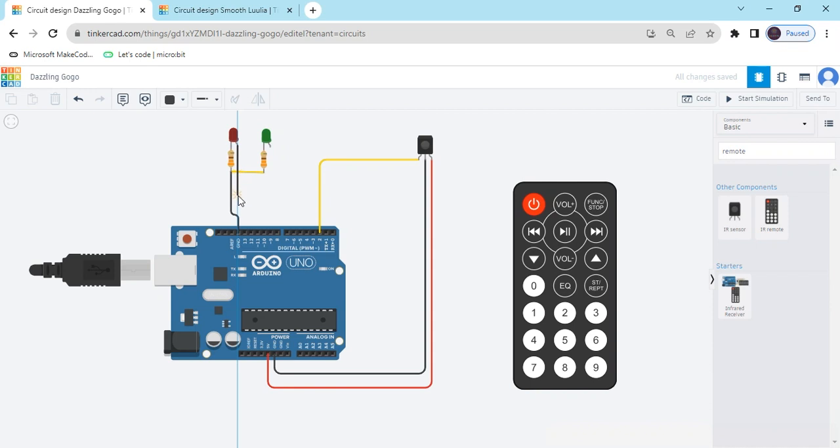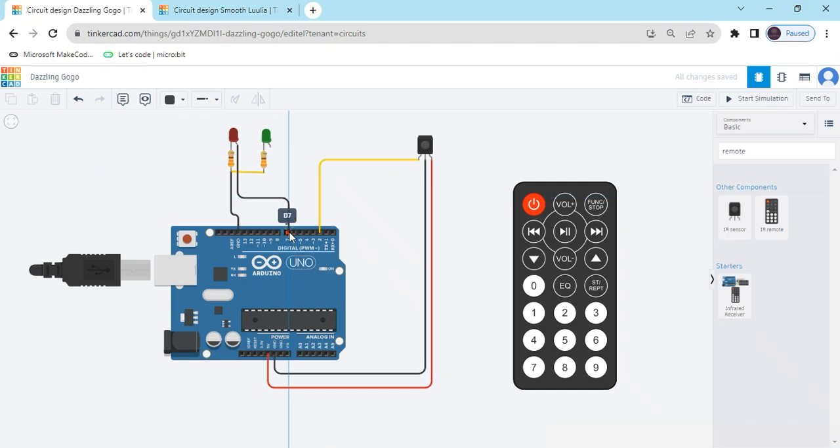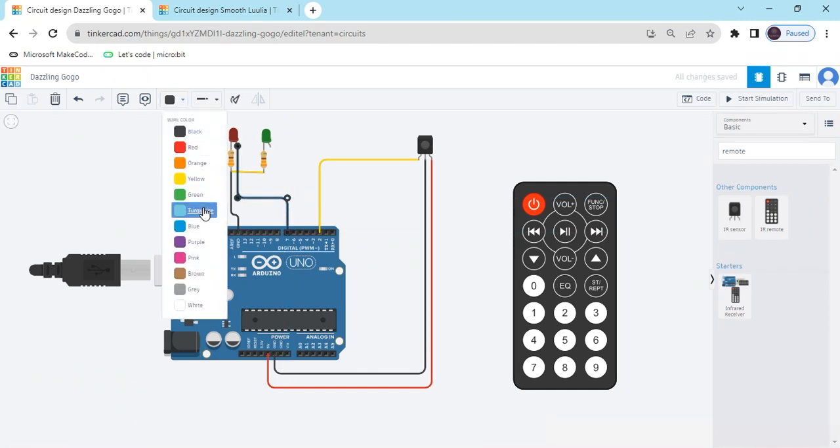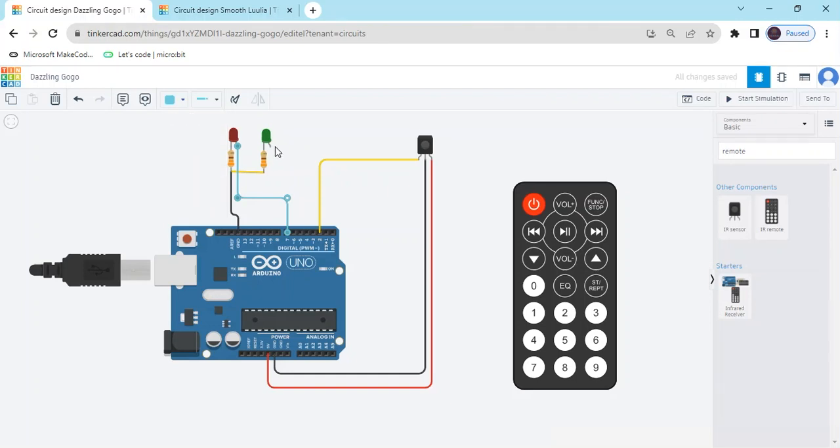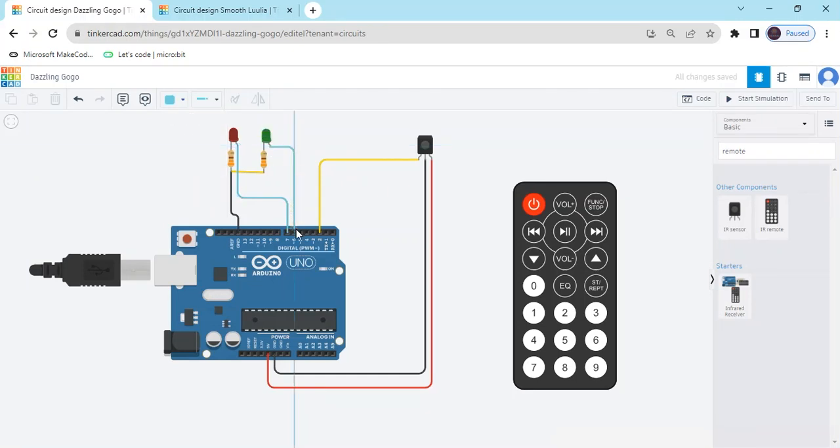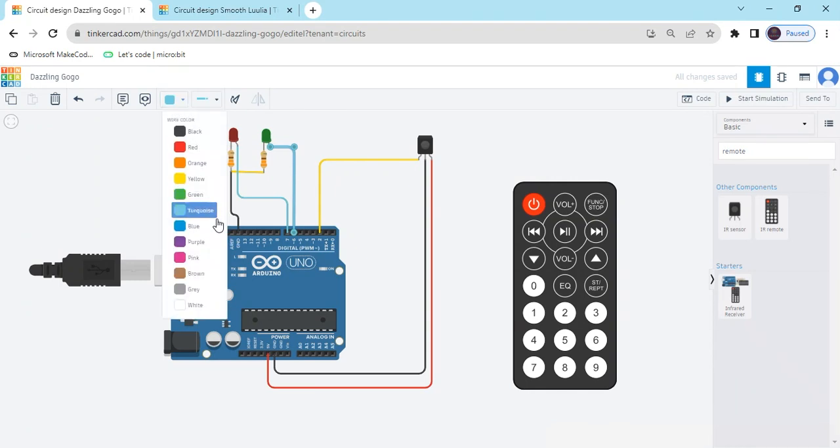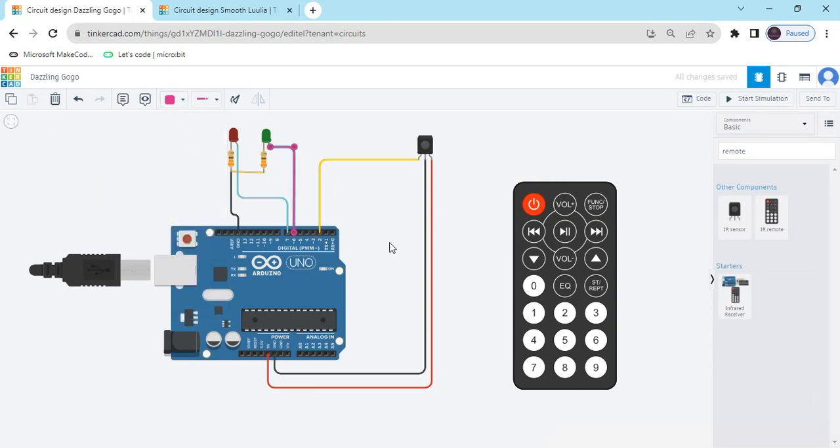And note positive terminal connect to any pin of the Arduino. I have connected to the 7 pin. And change the color. And second LED, green LED, connect to the 6 pin of the Arduino. Also change the color. Then you can identify the pin.